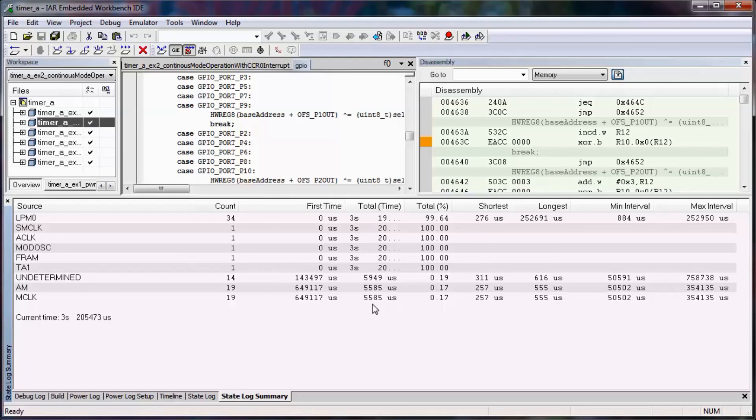So as you can see, it's very easy to use EnergyTrace++ with the embedded workbench for MSP430. Thanks for watching this video.